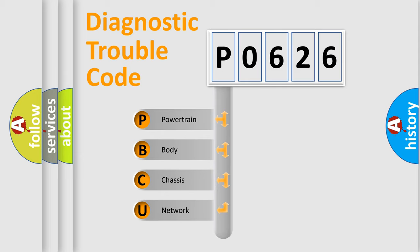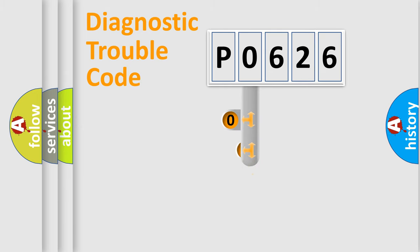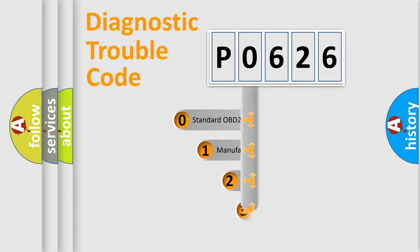We divide the electric system of automobile into four basic units: Powertrain, Body, Chassis, and Network. This distribution is defined in the first character code.